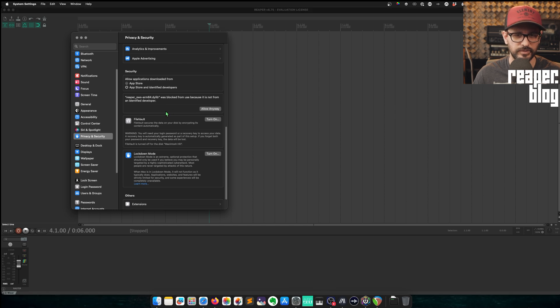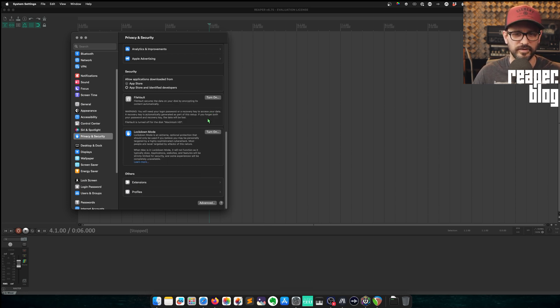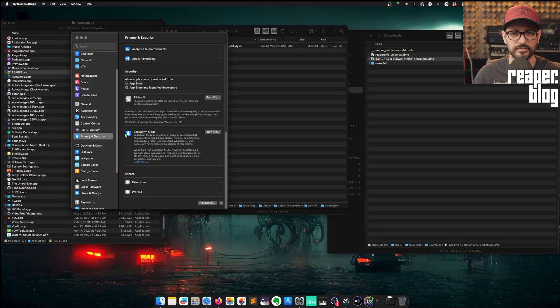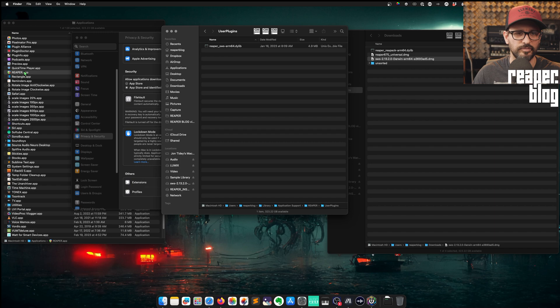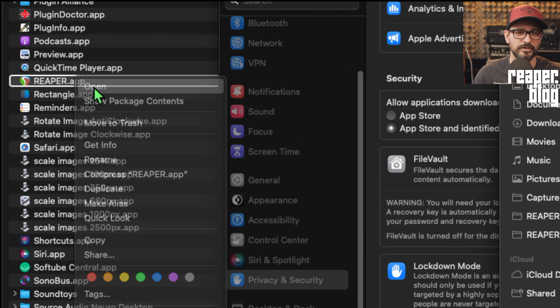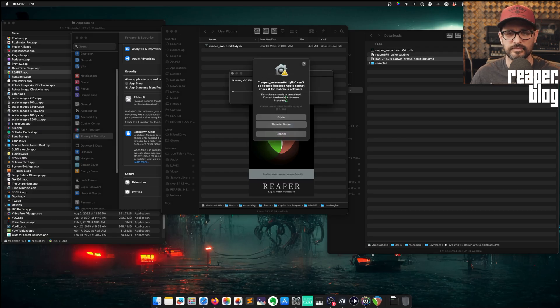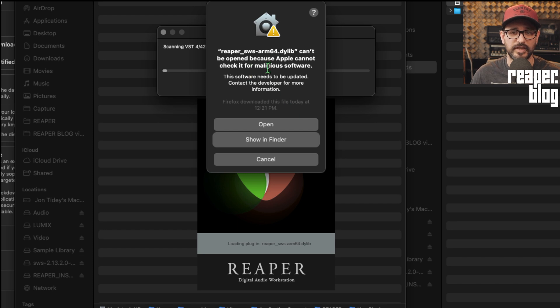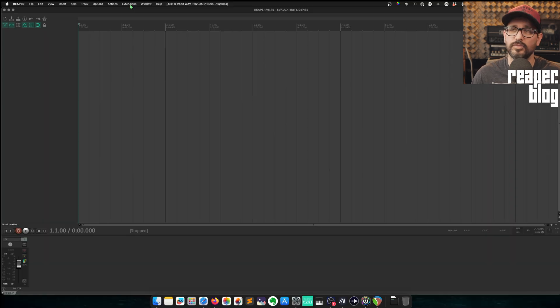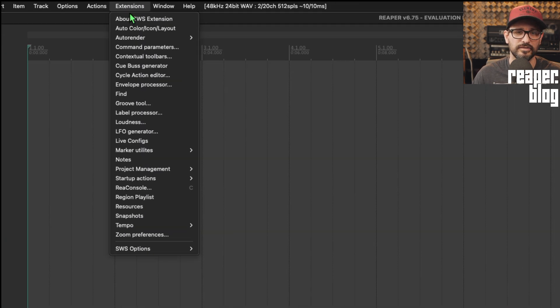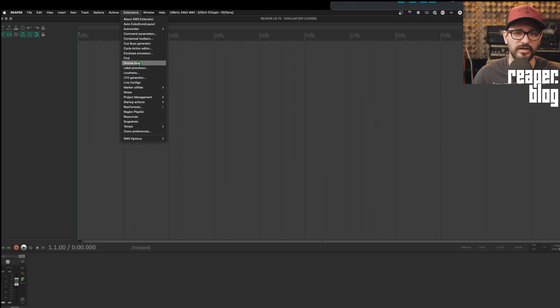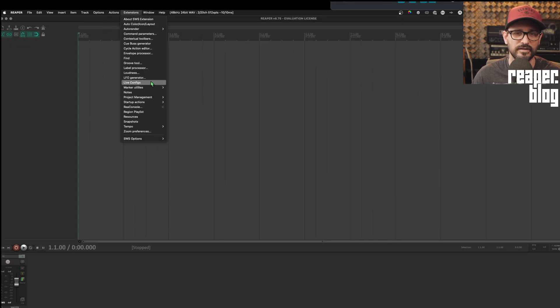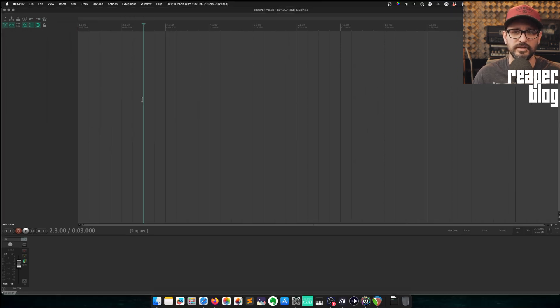And back here, we should see sometimes you have to do this a couple of times. You say allow anyway, type in your password, then you click okay, and then it's still there. We're just going to make sure that that's cleared and we'll quit Reaper. Come back to Reaper.app. Right click open. And now we have a different window. Can't be opened because blah, blah, blah. But this time there's an open button. We do see the extensions menu. So SWS functions are there. We can click on any of these and they should pop up. There we go. So SWS is successfully installed.